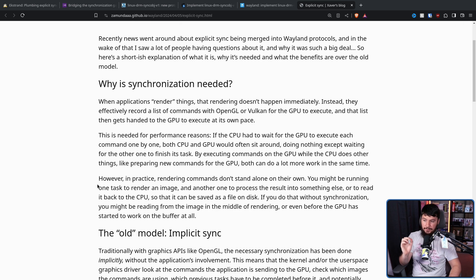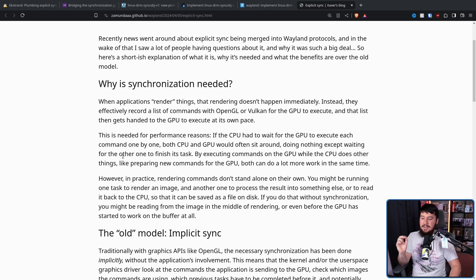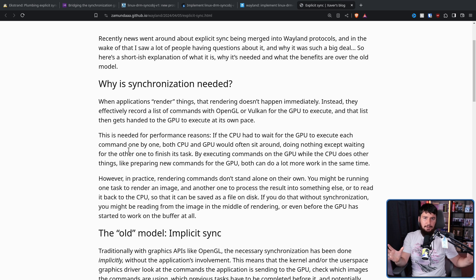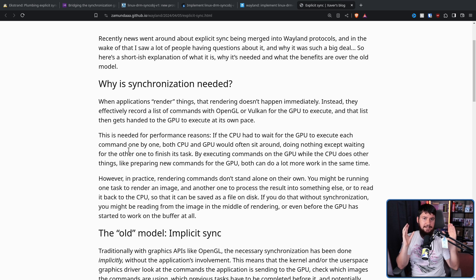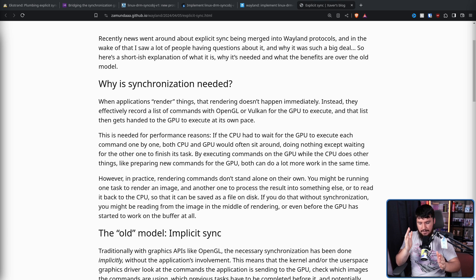In practice, rendering commands don't stand on their own. You might be running one task to render an image, and another one to process the result into something else, or to read it back into the CPU so it can be saved as a file on disk. If you do that without synchronization, you might be reading from the image in the middle of rendering, or before the GPU has started work on the buffer at all. This is known as a race condition, and race conditions are very, very bad. If you have work that depends on other work being done by separate things, the prerequisite work must be finished before the next step is completed. Otherwise, problems will occur — it could be doing maths in the wrong order, or reading a value before it's been assigned. If there is a set order things need to be completed in, synchronization is very important.